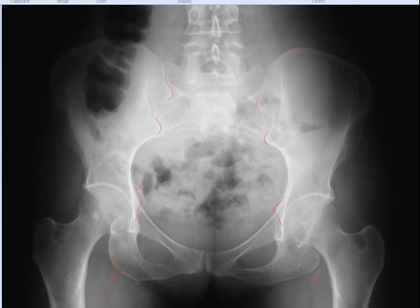Superior pubic ramus, inferior pubic ramus, and this is the pubic body. Pubic bodies come together to make the pubic symphysis. Here are the obturator foramina, which are bordered by the inferior and superior pubic ramus along with the most medial portion of the ischium.